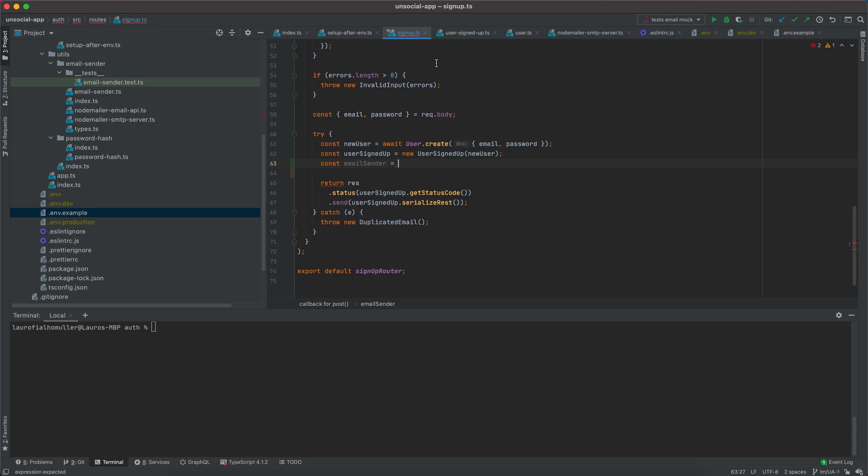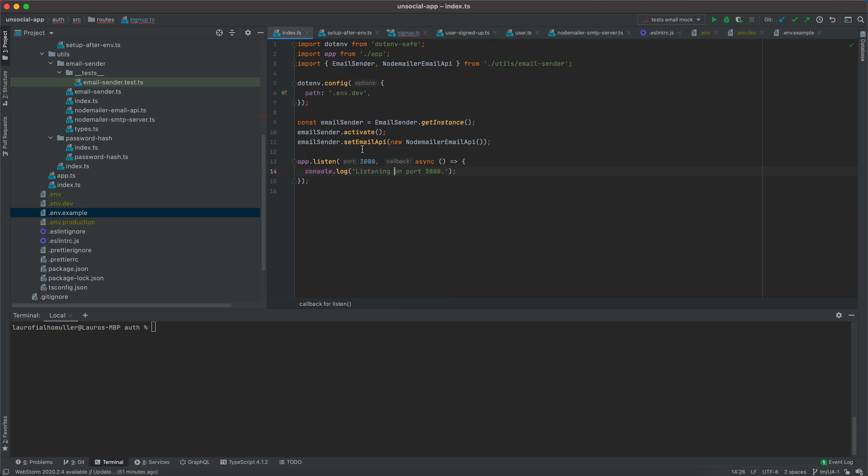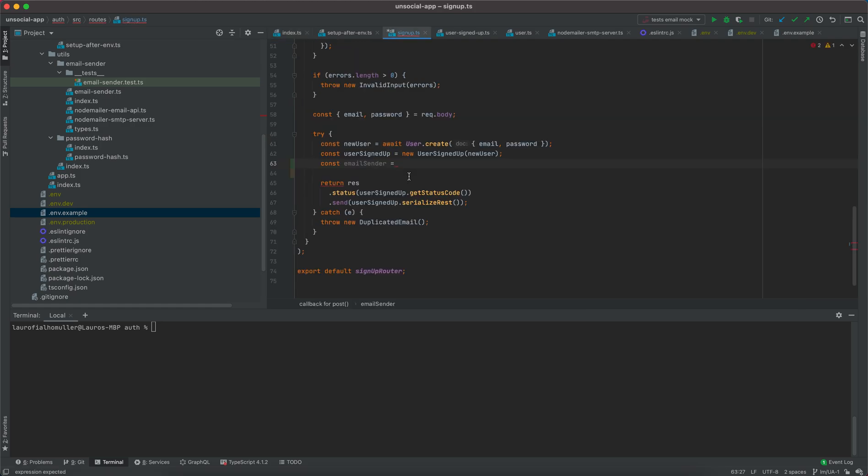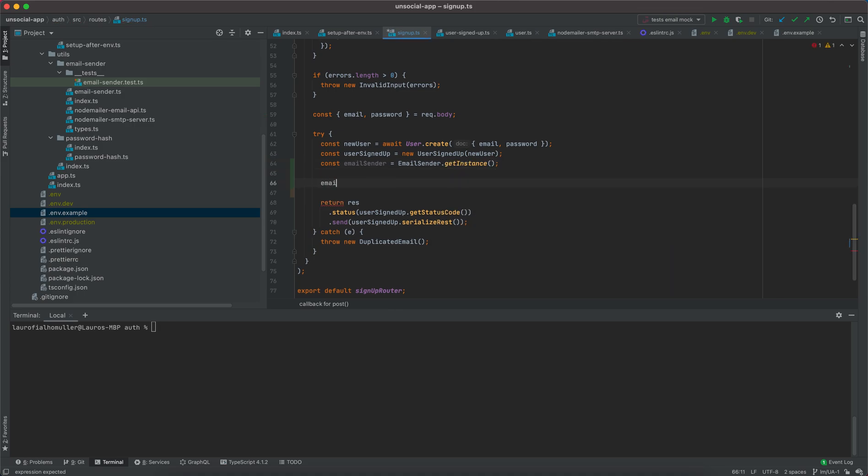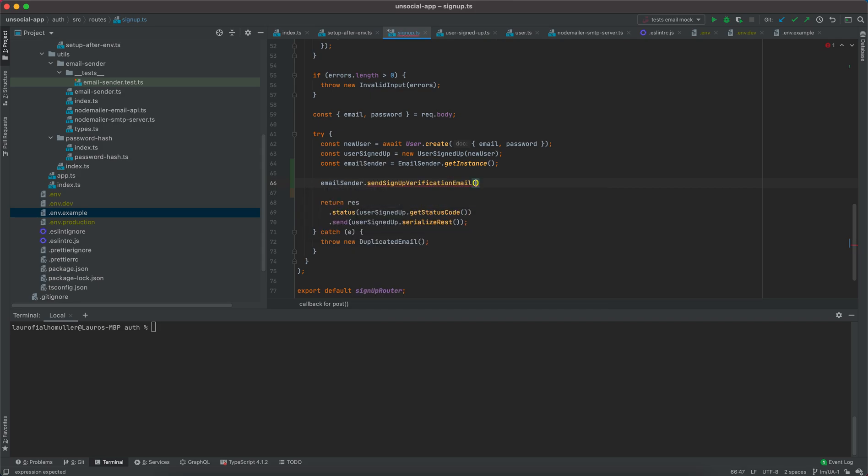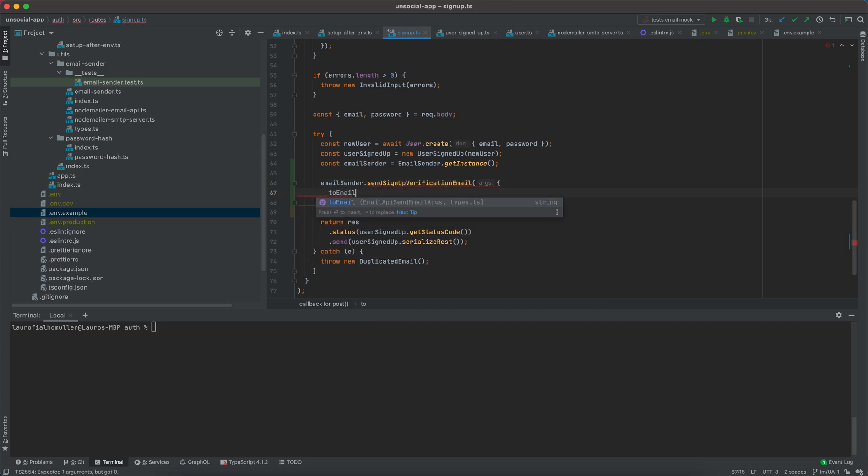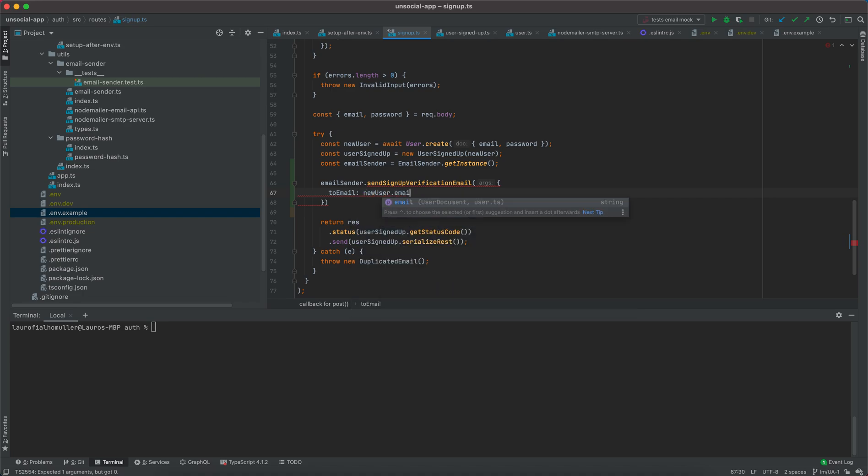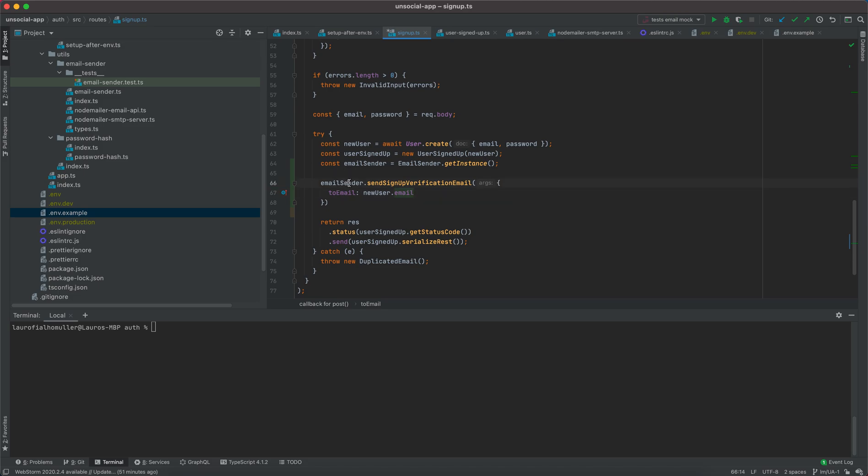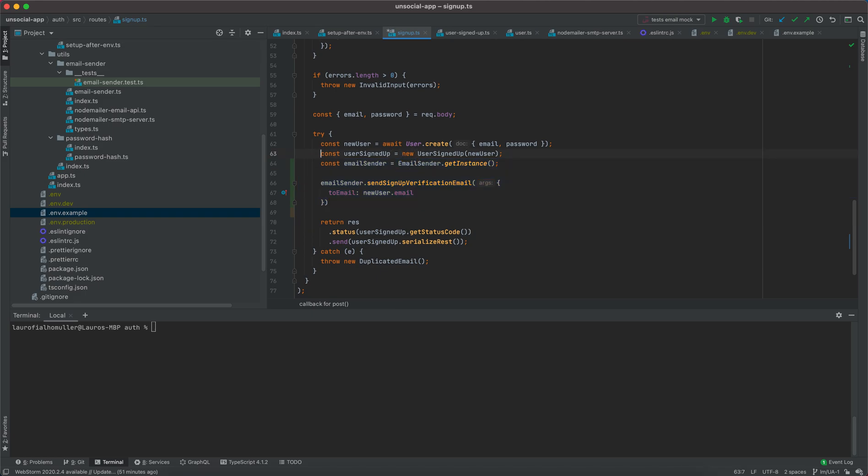For example, in the index.ts file where we activate and set the email API. Now here we want to get the instance of the email sender and then we can simply say emailSender.sendSignupVerificationEmail, and toEmail is going to be our newUser.email. So this is going to change. I can already tell you this is going to go away from here.